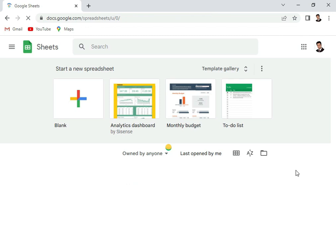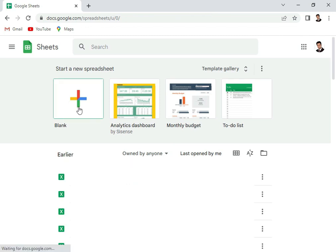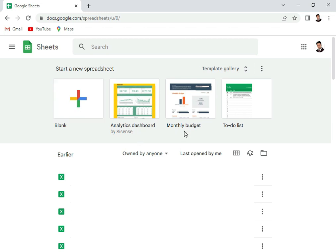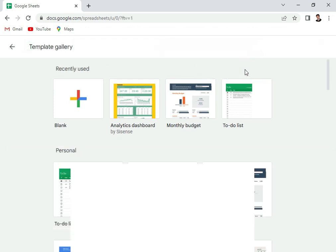Now you have an option to create a new Google sheet by clicking this blank button, or you can use some predefined templates. This is an analytics dashboard, that's a monthly budget, that's a to-do list, and on the bottom it shows the earlier sheets that you had already opened. We can also see the template gallery.